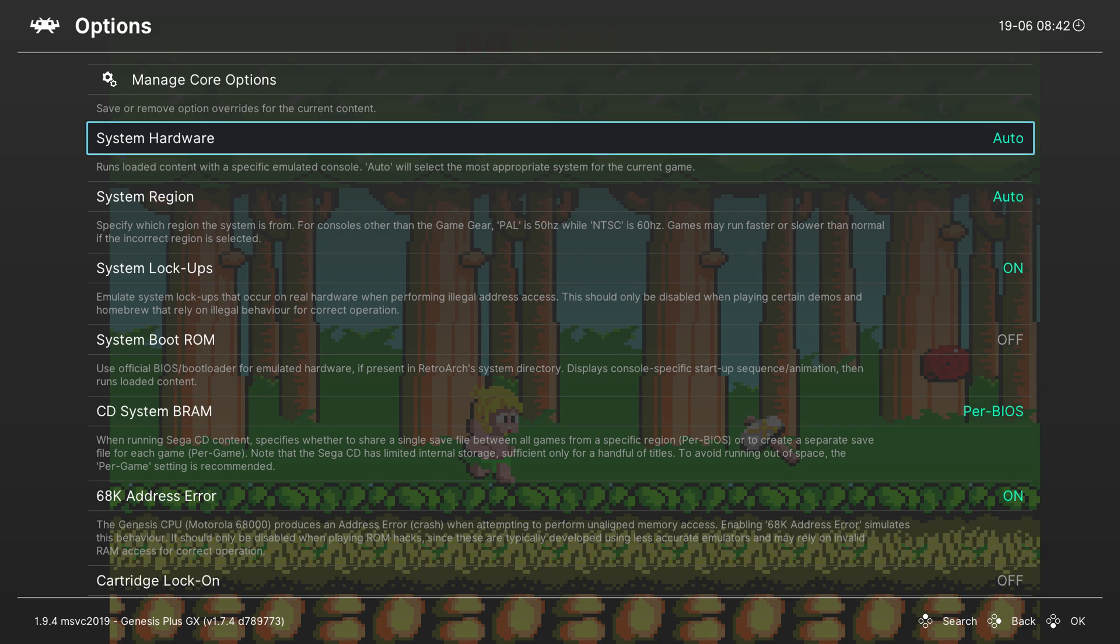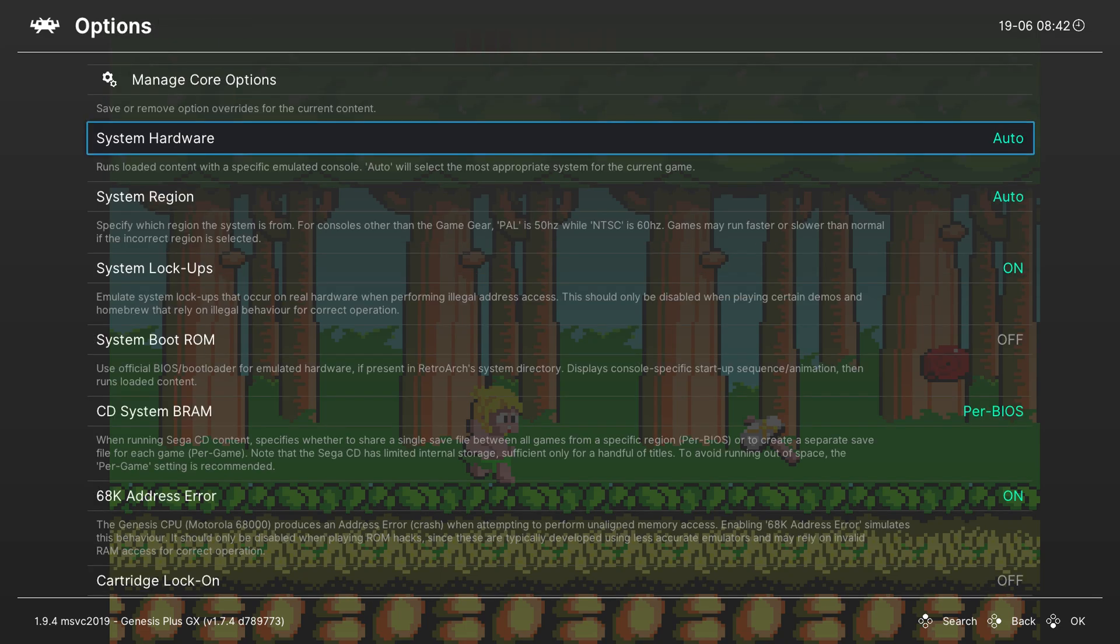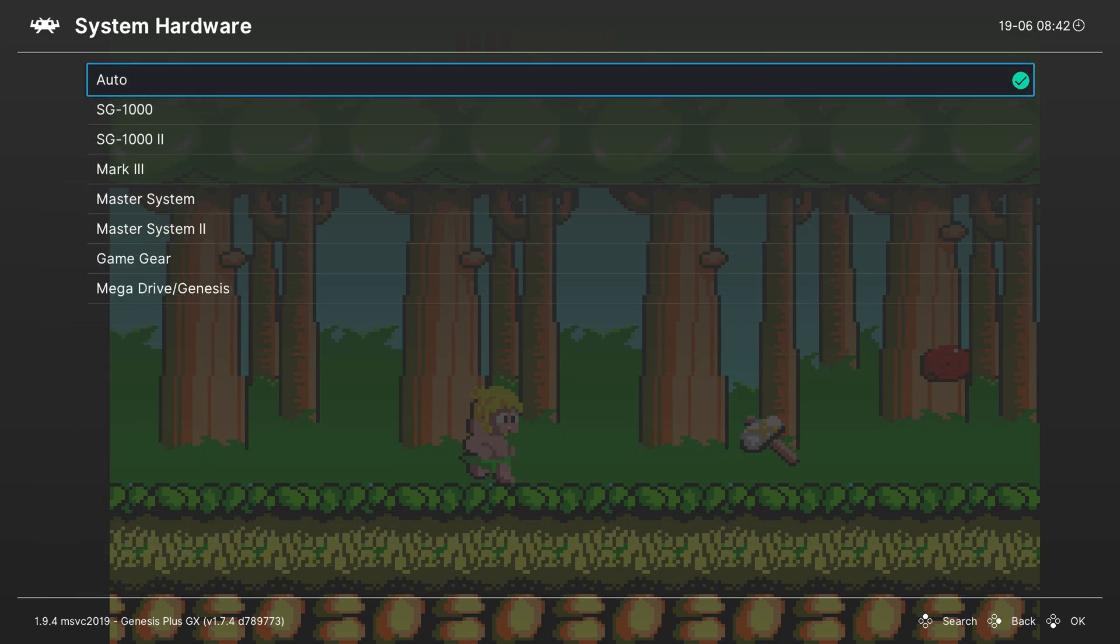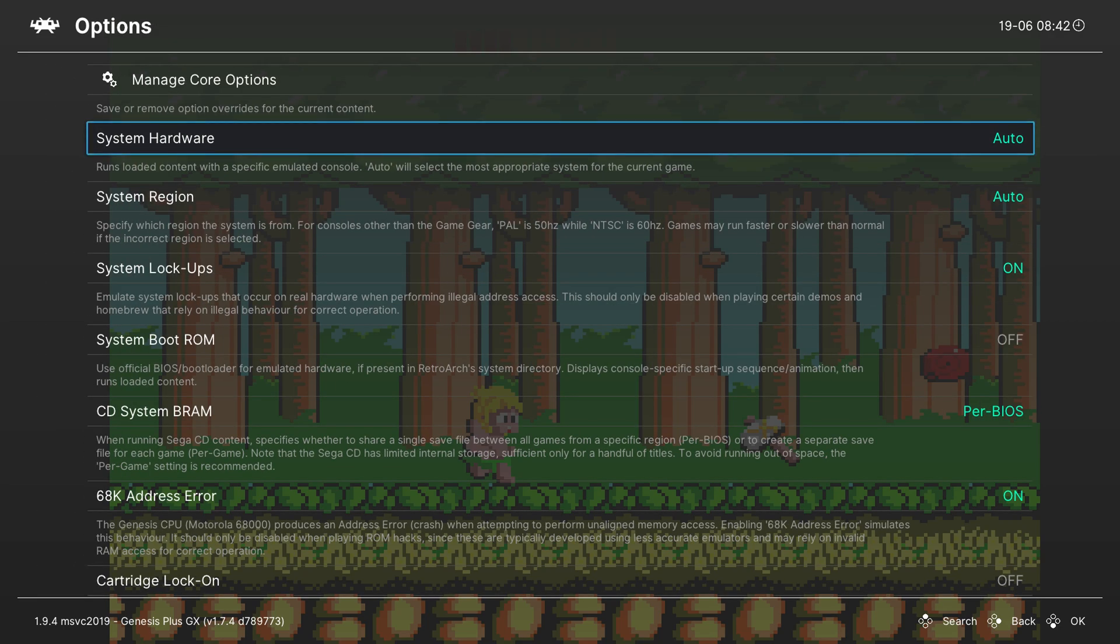The first thing you can do is select your system hardware or the type of system hardware. If you open this up you can see all the different consoles this core supports. I haven't had any issues with auto, although if you are and you want to select a specific console you can come in here and do this. However auto has been fine for me.